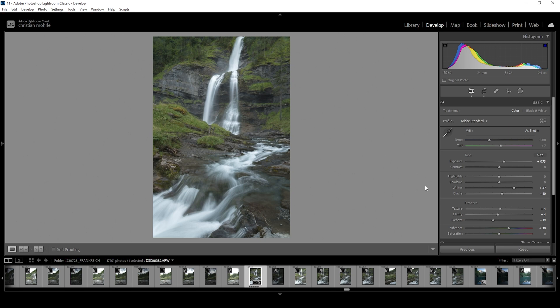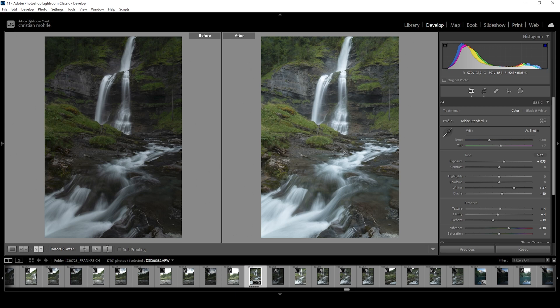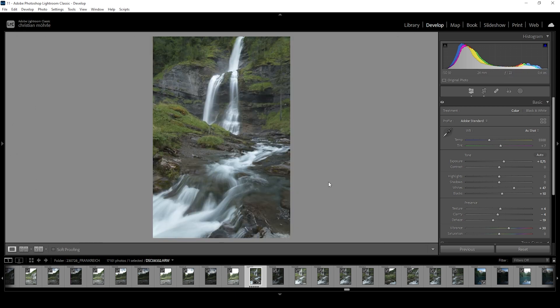So here we have the image after just a few basic Lightroom adjustments. You can see how we went from this very dark original raw file to this very well exposed image. Of course, we are not done here. I do want to continue using some masks.